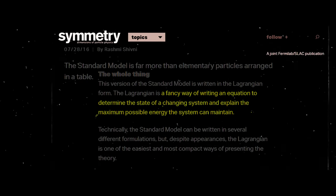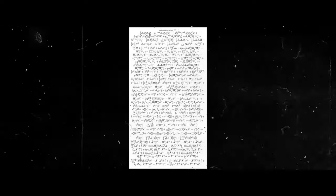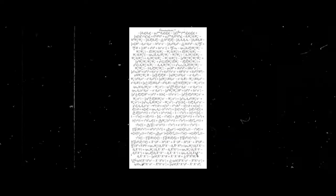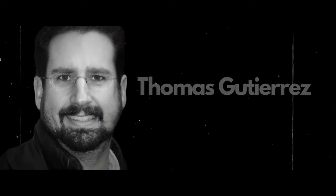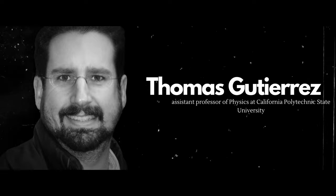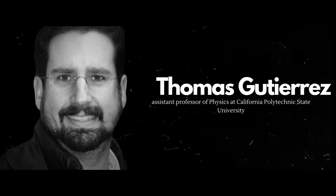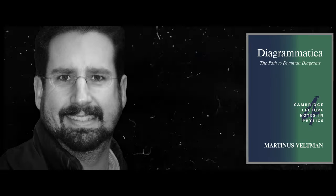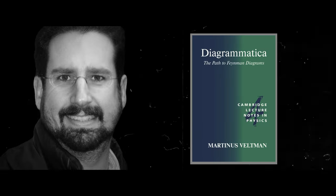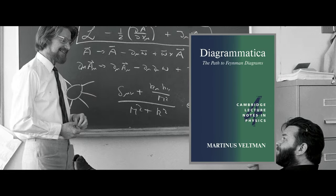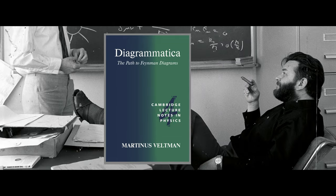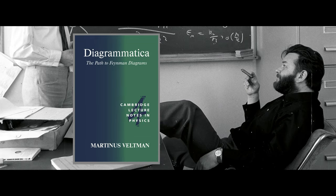The model Lagrangian is considered to be one of the longest equations in physics. It was transcribed by Thomas Guterres, an assistant professor of physics at California Polytechnic State University. He derived it from Diagrammatica, a theoretical physics reference written by Nobel laureate Martinez Feltman.